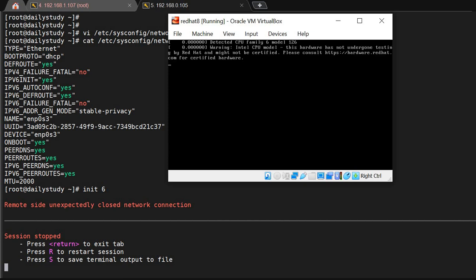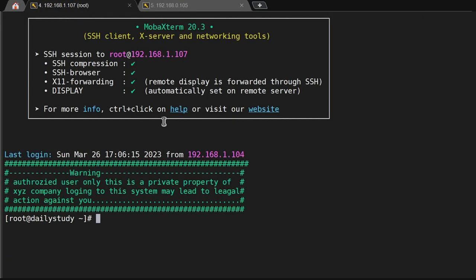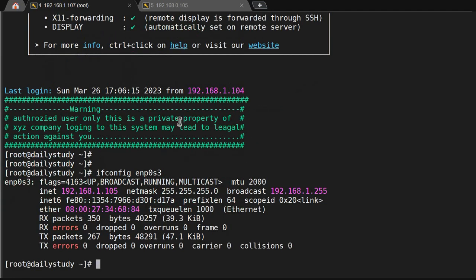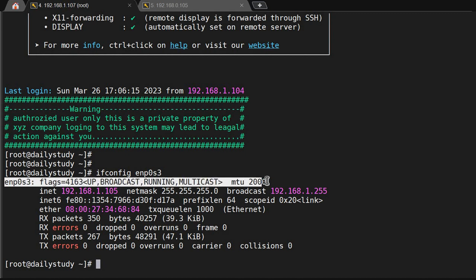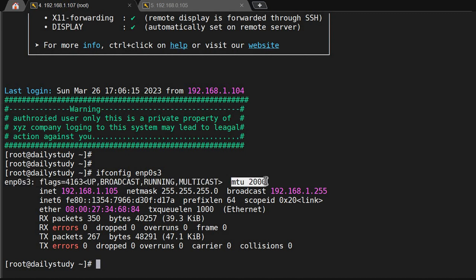Wait for the system to come back up. Once it's up and connected, check with ifconfig. You will now see enp0s3 has MTU 2000. This is how you can change the MTU size permanently, and you also know when you need to change it.